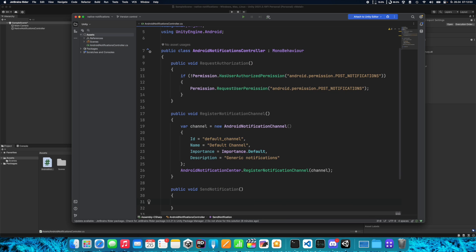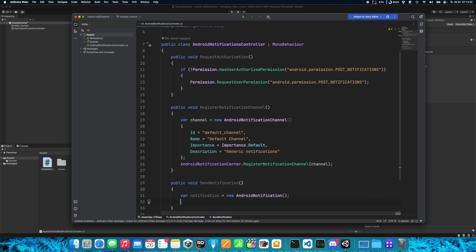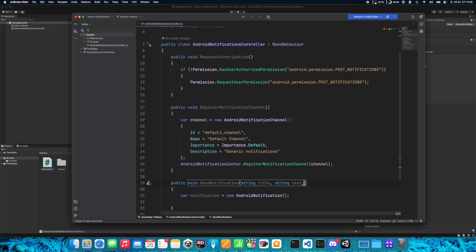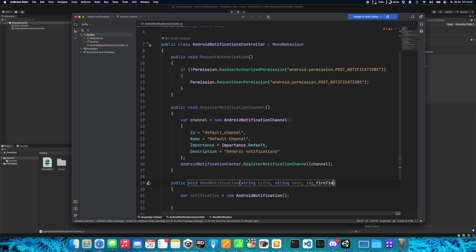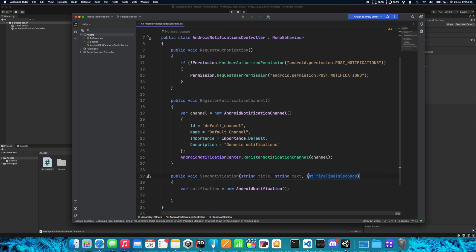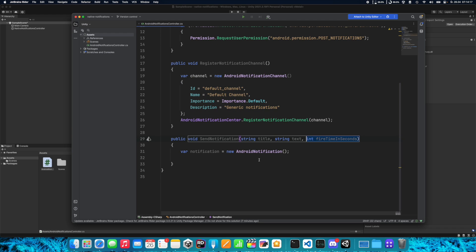Now let's create a method to send our notification. All we need to do is create a new AndroidNotification, assign it to a variable, and set the title, text, and fire time. Let's put these as parameters for the function — so we need string title, string text, and int fireTimeInSeconds. You can also set fire time in minutes or hours, but I'll use seconds to demonstrate.